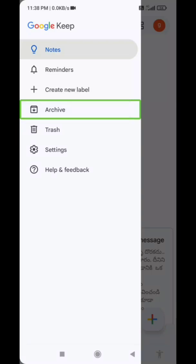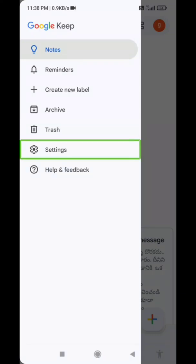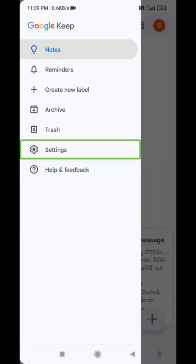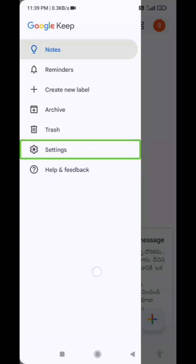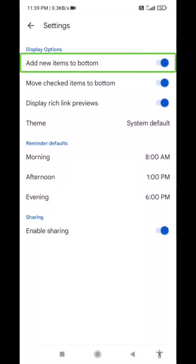We will open the pin notes. We will open the trash, and then auto-delete happens automatically. Go to Settings, then Display Options. We already have a test note — paste the note and add the test.